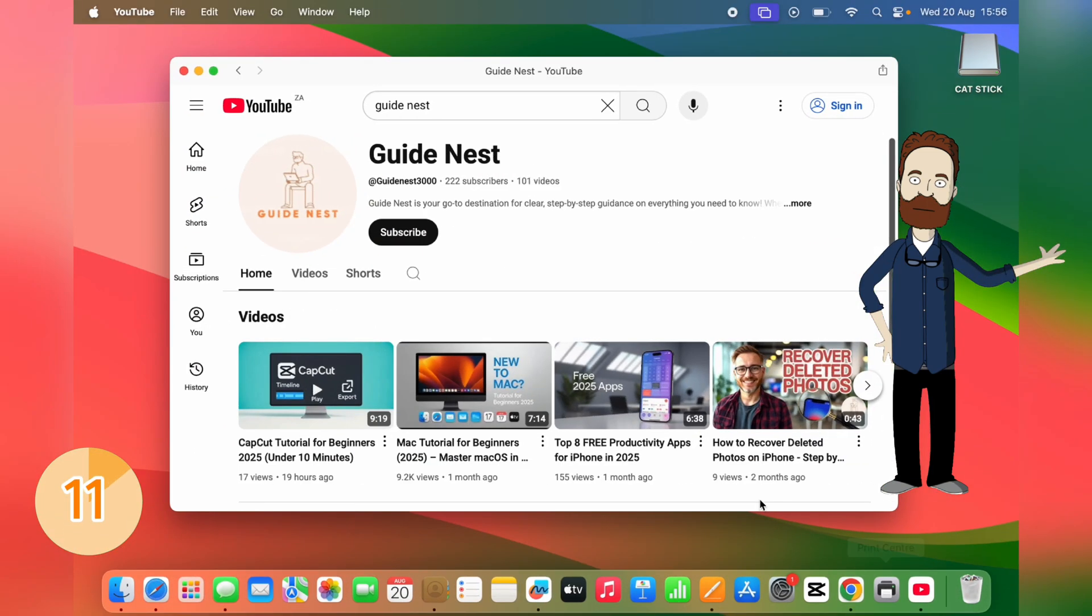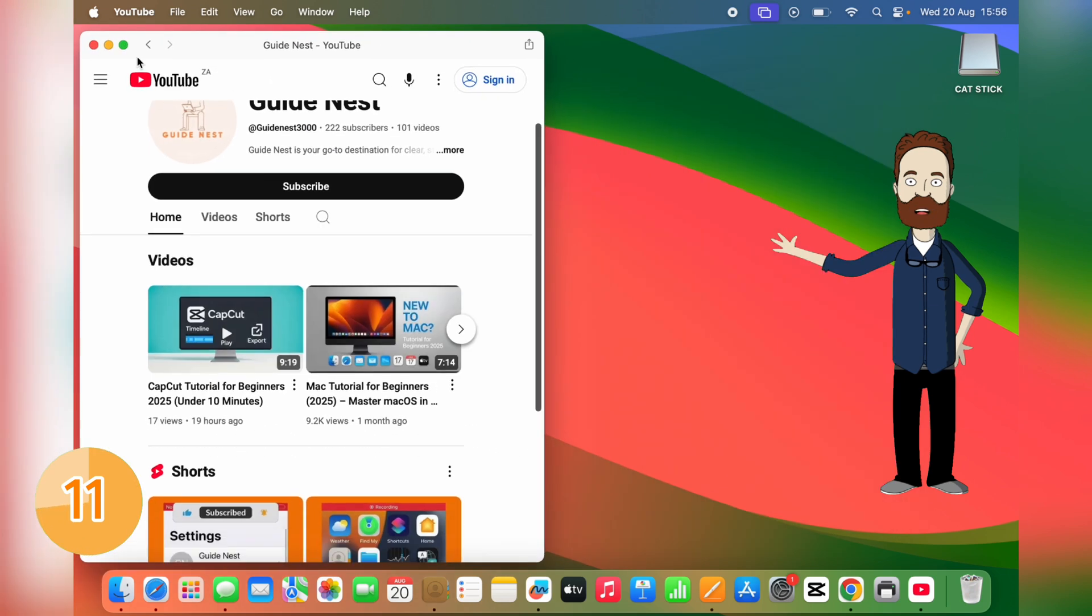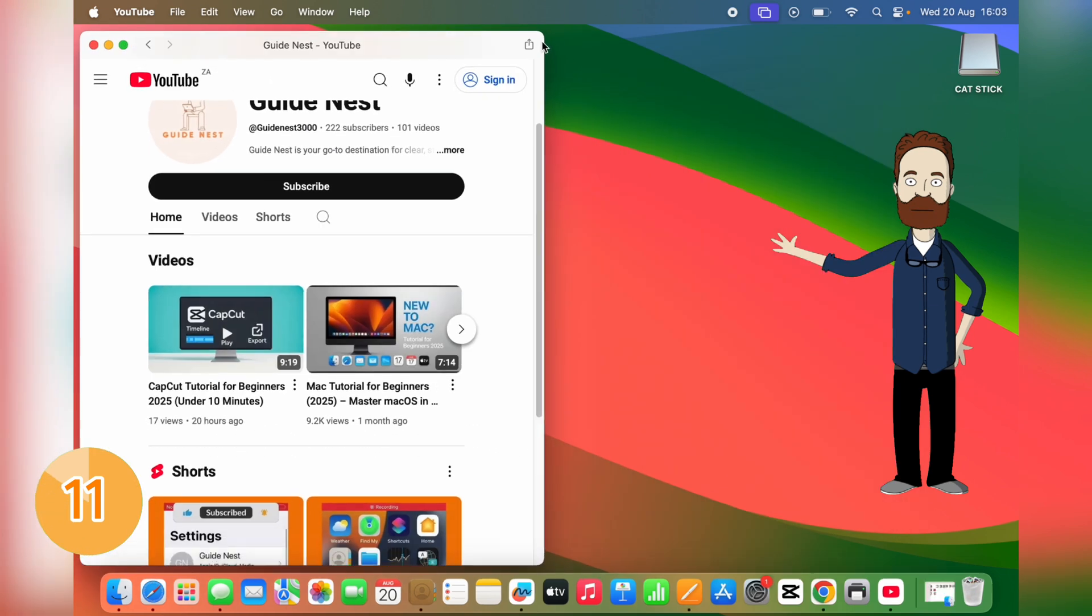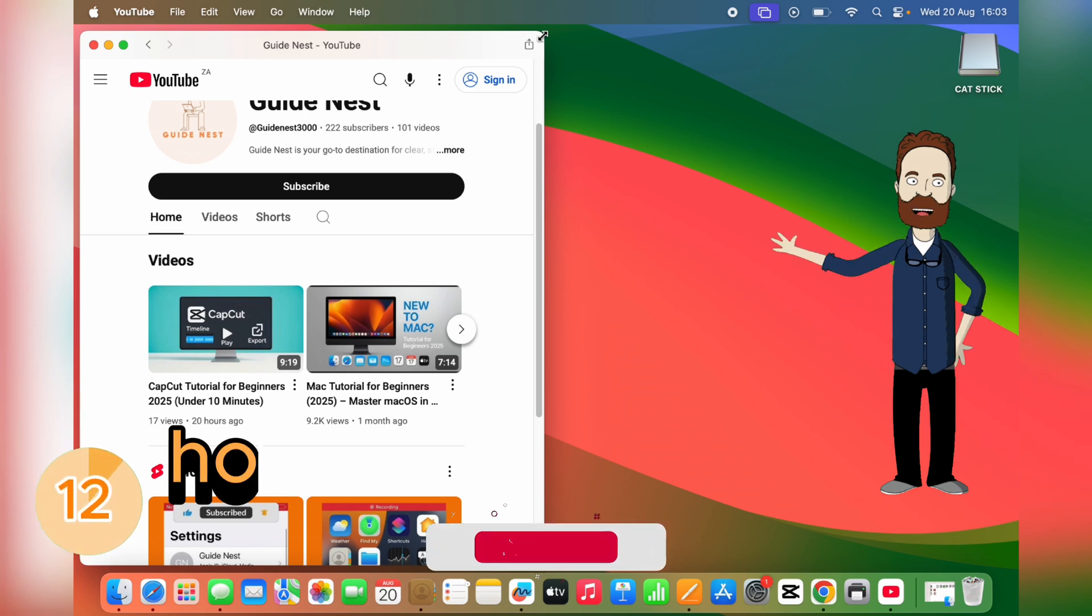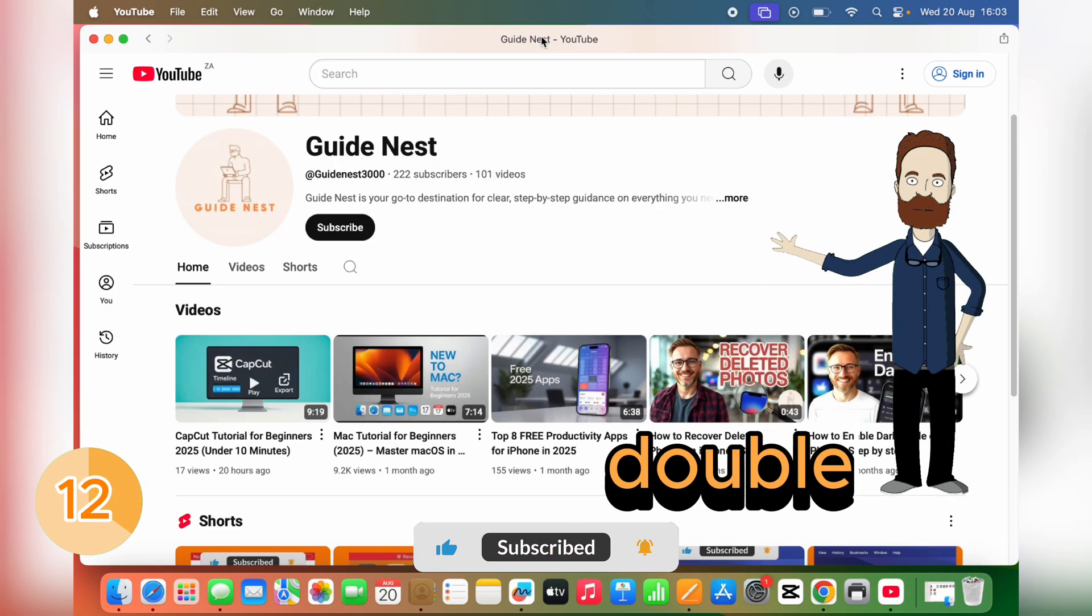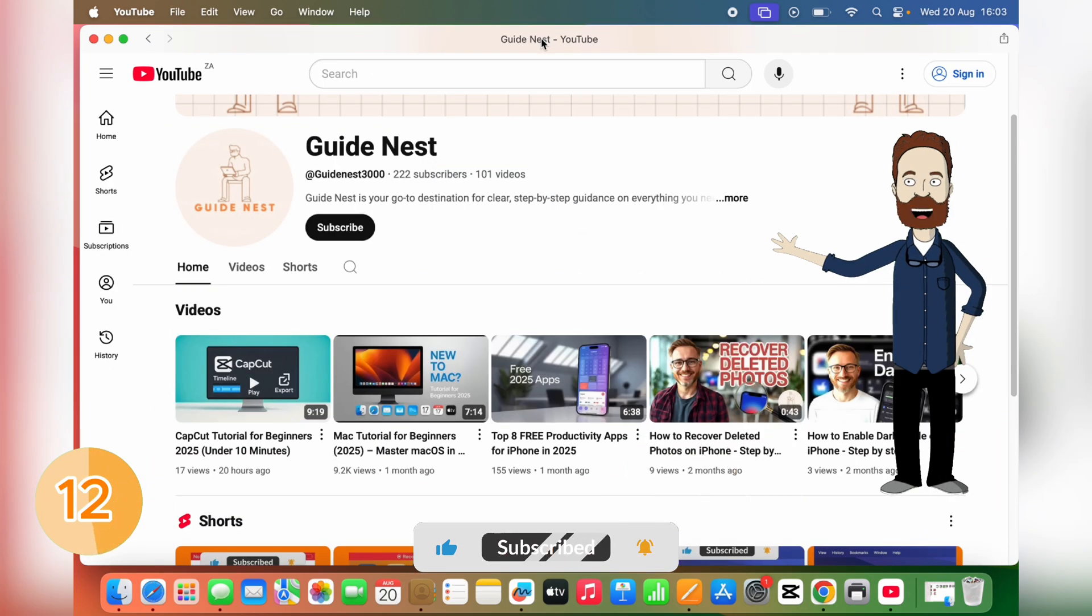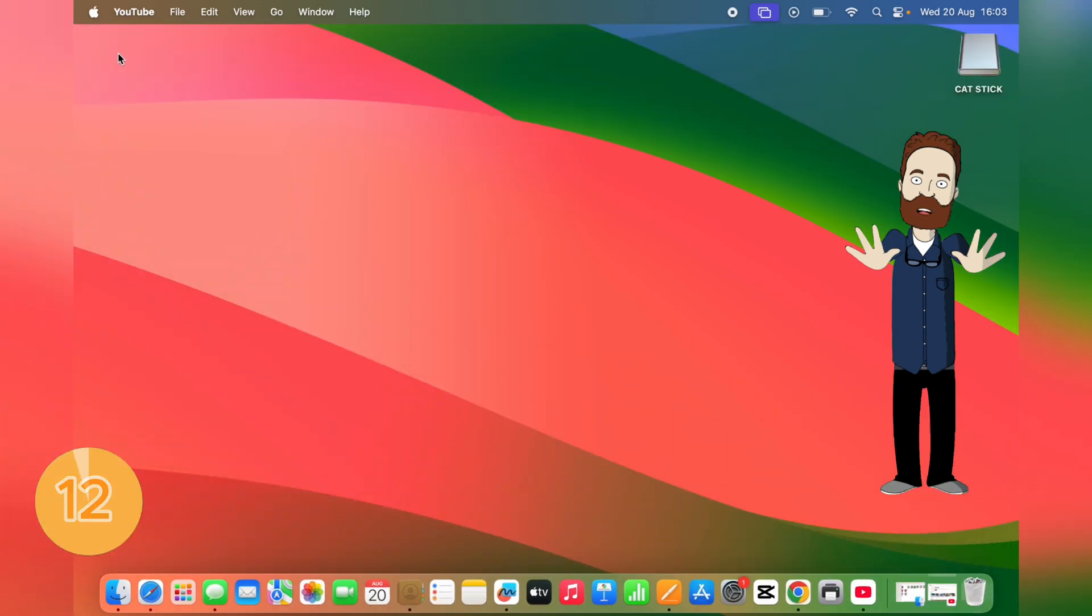For window management, right-click the green full screen button, hold Option, and you can tile it left or right. This makes working with two apps side-by-side super easy. Or just hold Option and double-click a window corner to instantly maximize it. No dragging, no resizing. It fills the screen perfectly.